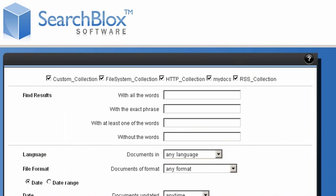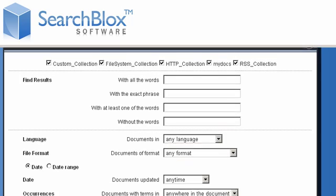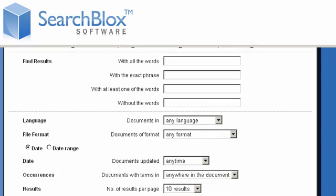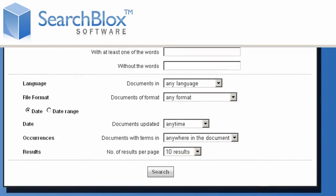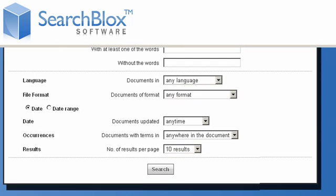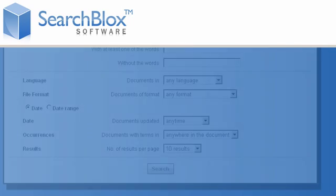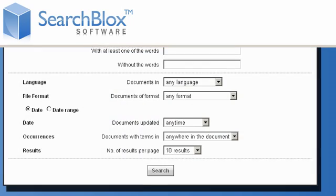You can enhance user search experience by allowing them to restrict their search to contain the most relevant results. With SearchBlox, you can create an unlimited number of collections of your indexed content.